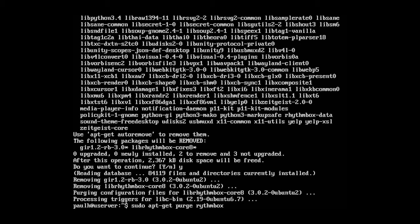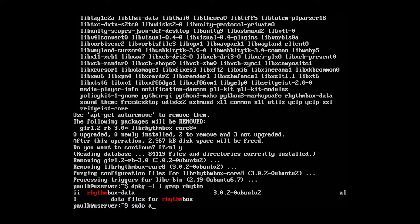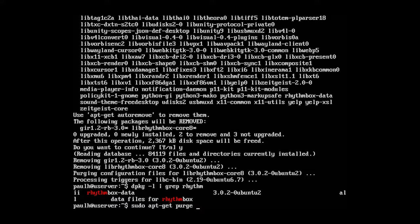So run that search command again. And we could also list these in a fashion of just typing rhythmbox or sudo apt-get purge. And we could just list all the software at once and then it would uninstall them all one right after the other. So you don't have to go through and do them all one by one.